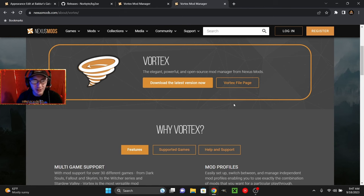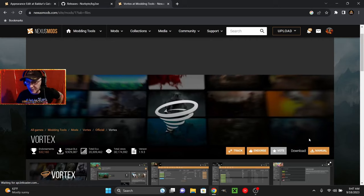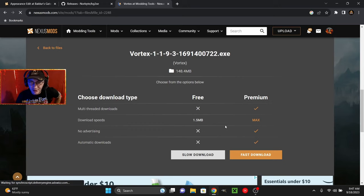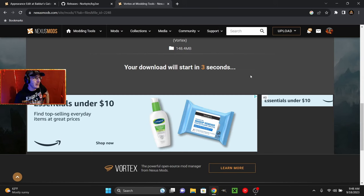Now, first things first, we have to log in to Nexus Mods in order to download files. Go ahead and do that. Once you're in, go ahead and download the latest version of Vortex Mod Manager. The download link should be right here. This should be fine. Go ahead and click all the download stuff. I'm not a premium user, so we're going to go ahead and slow download. Once it's downloaded, go ahead and run the executable.